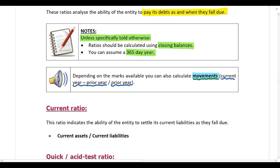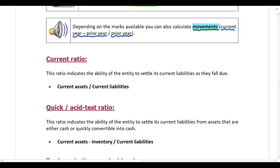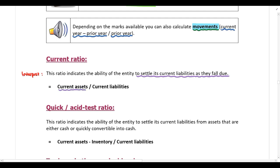The first ratio to calculate is the current ratio. This ratio indicates the ability of the entity to settle its current liabilities as they fall due. We calculate the current ratio by taking current assets and dividing by current liabilities.